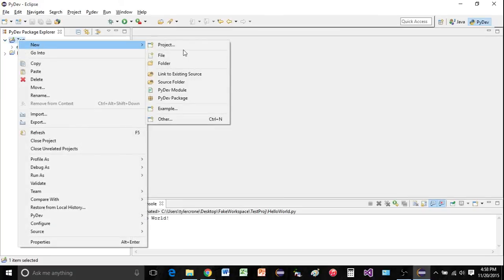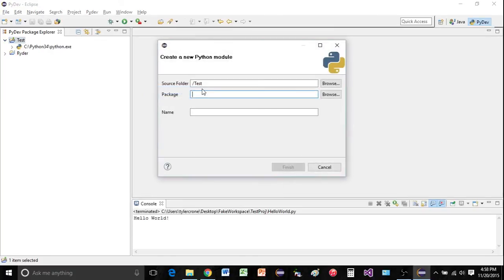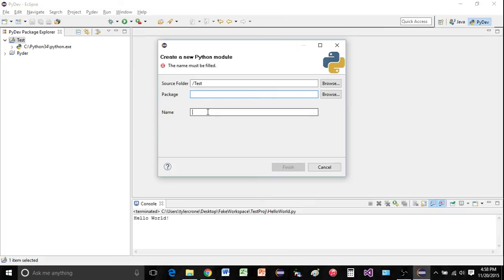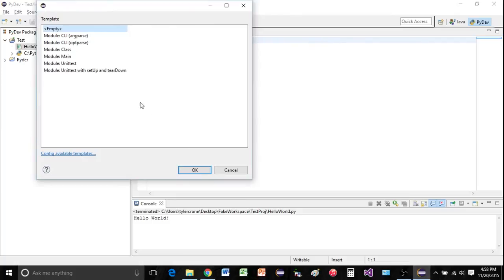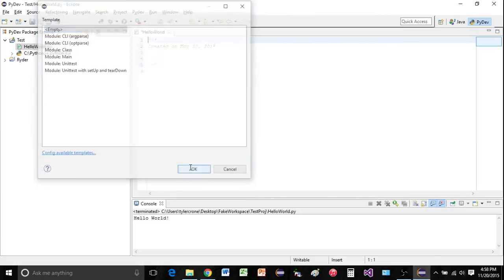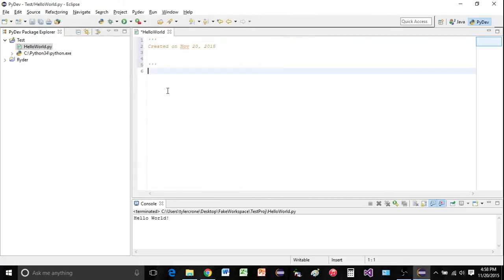Inside of test, let's just create a module. Call it hello world. And this will be the name of the file, not the package. Hit finish. I'm just going to click empty. Click OK.